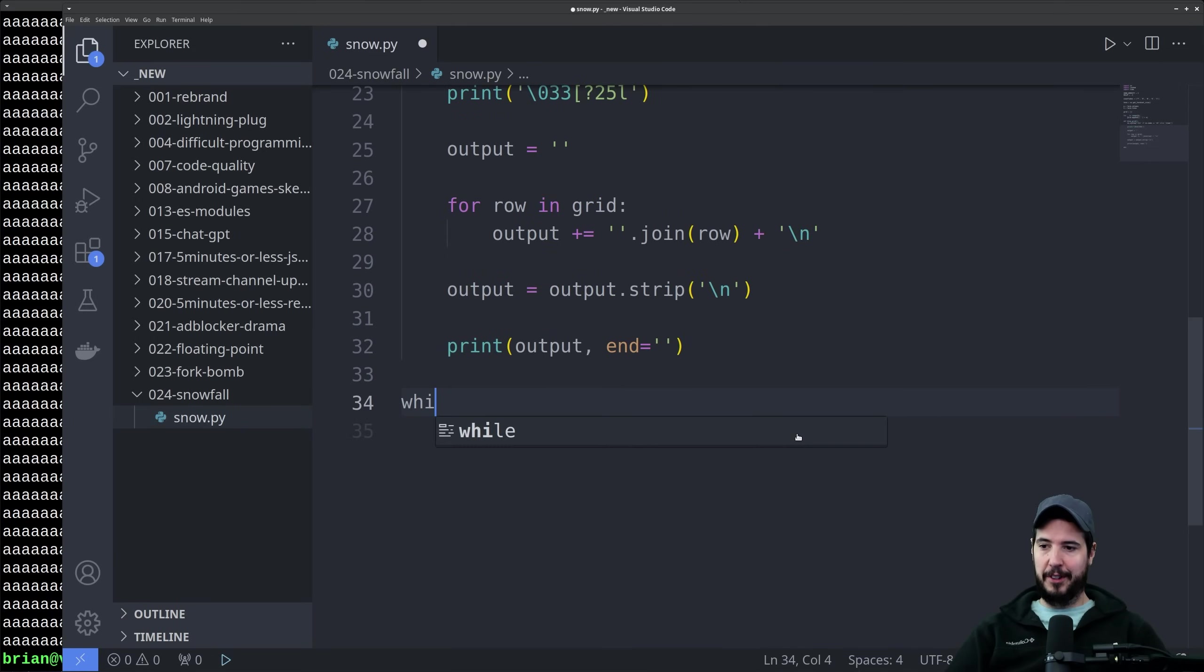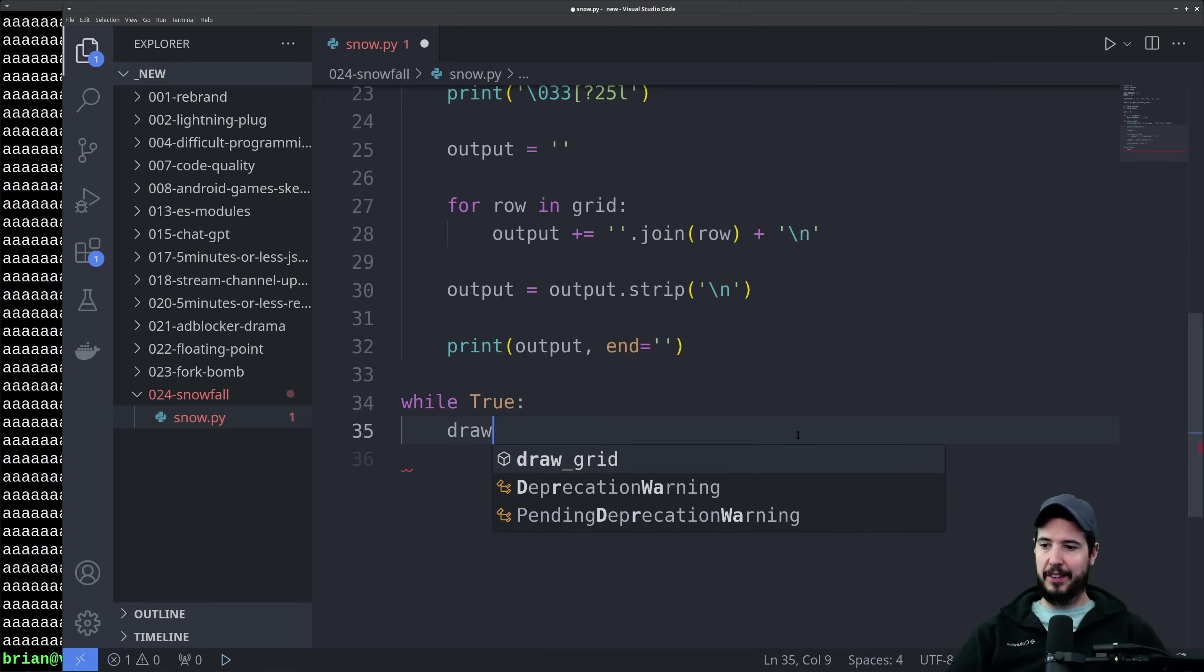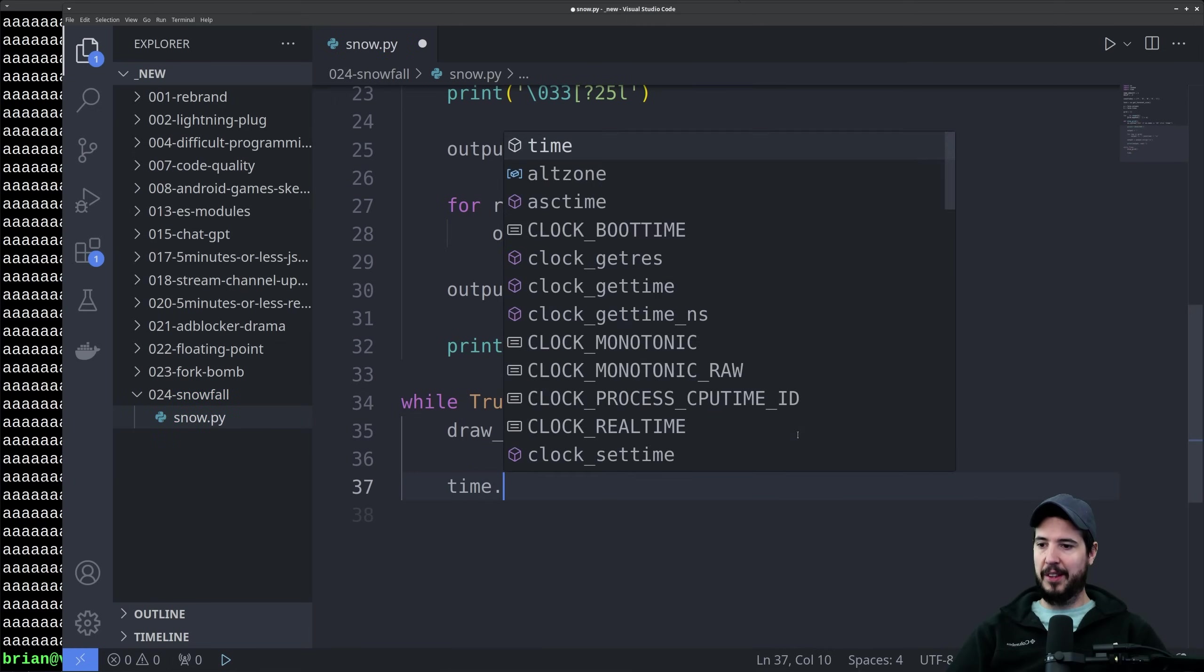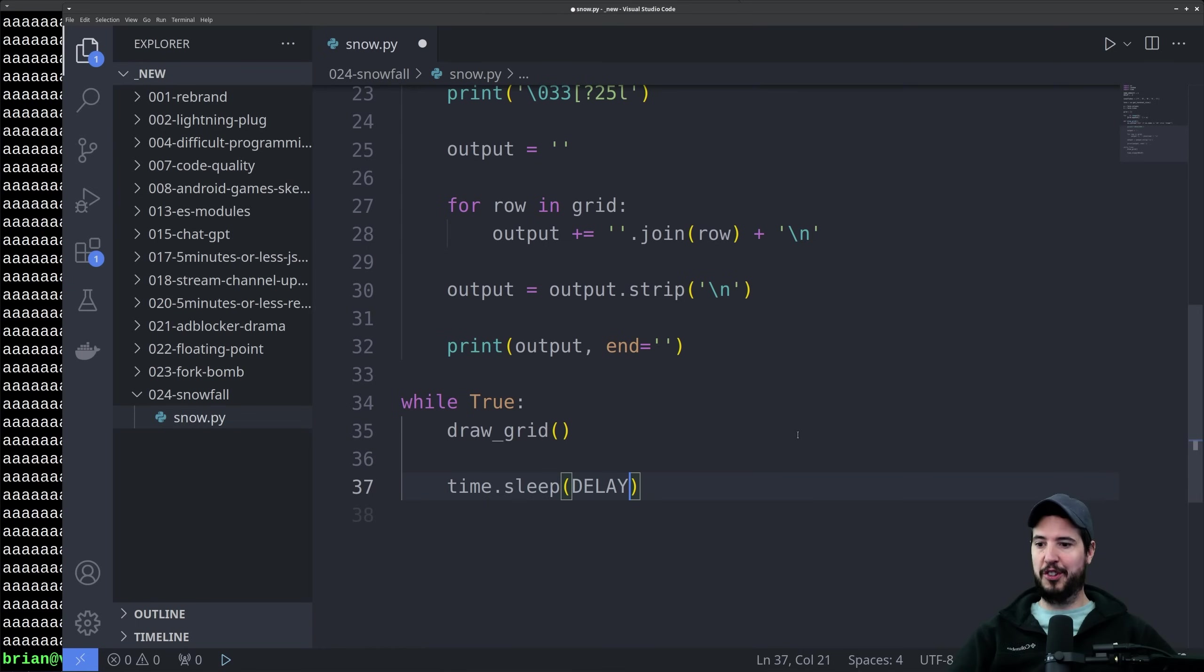Finally we're going to start an infinite loop. We'll do a while true, and then in here we're going to draw the grid. Then we're going to call time.sleep and we're going to specify delay. This is configurable up top as to how long it should delay.